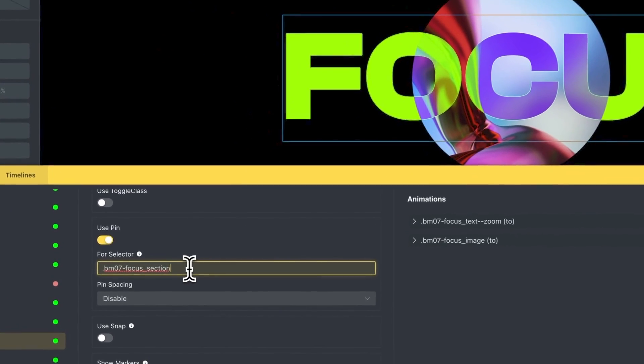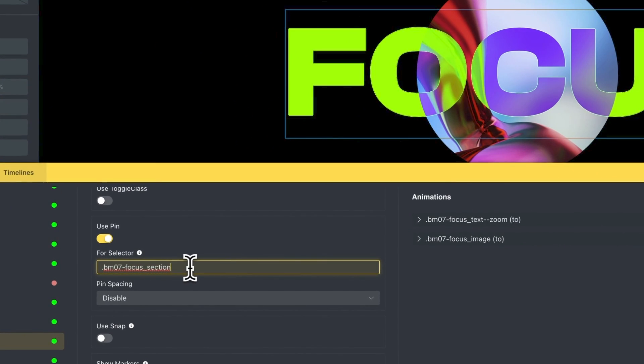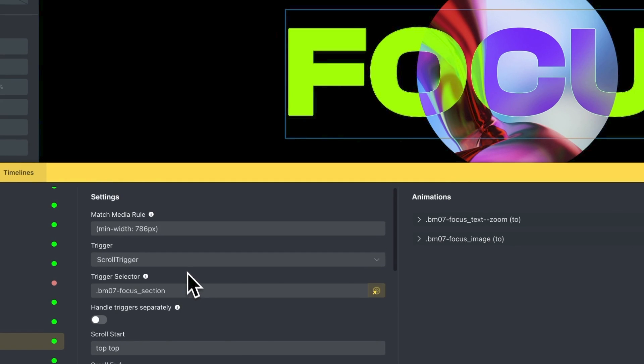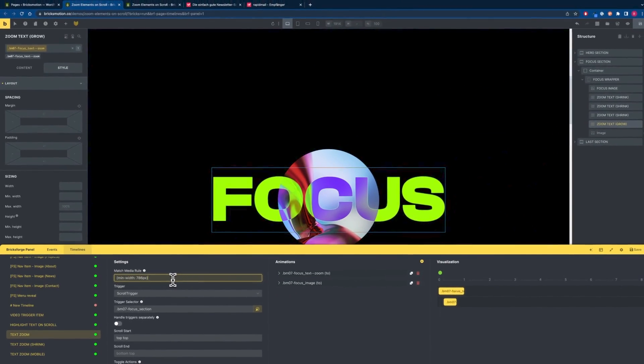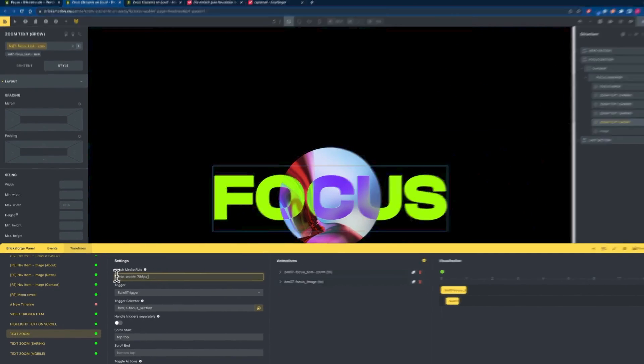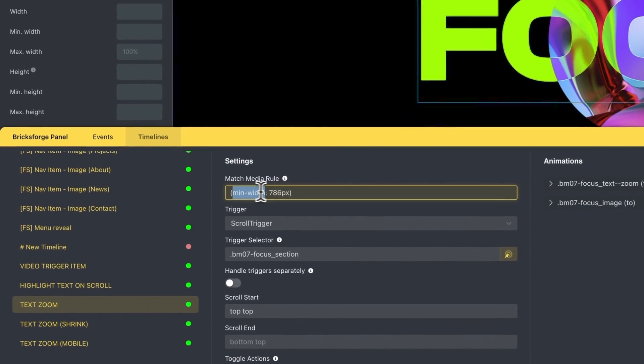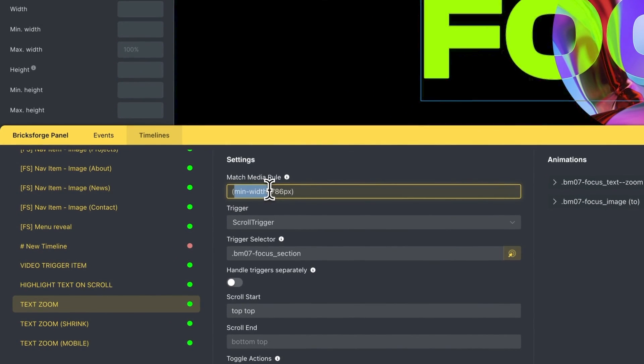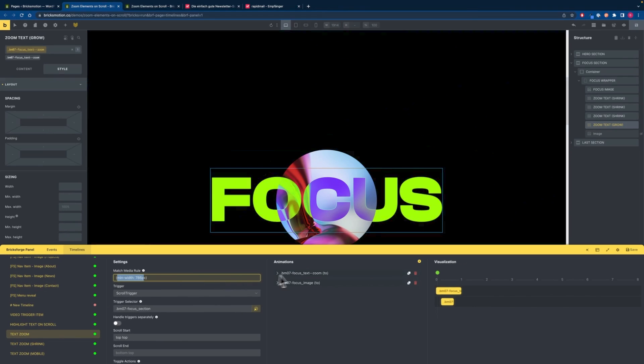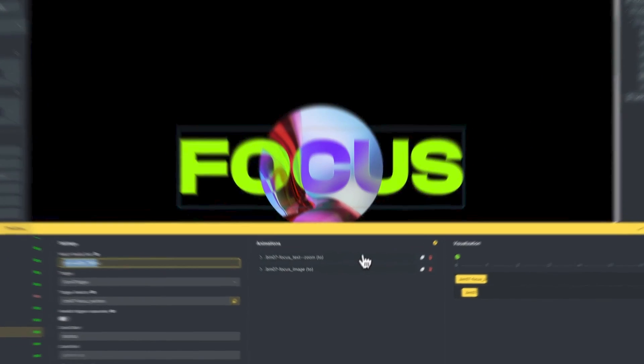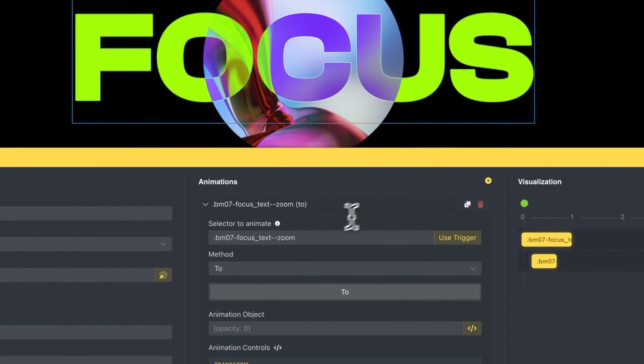Our selector will be also our focus section and the pin spacing will be disabled. I also set a match media rule in this case it has a min width of 786 pixels so we are targeting everything above tablet size and then we will start with our first animation.